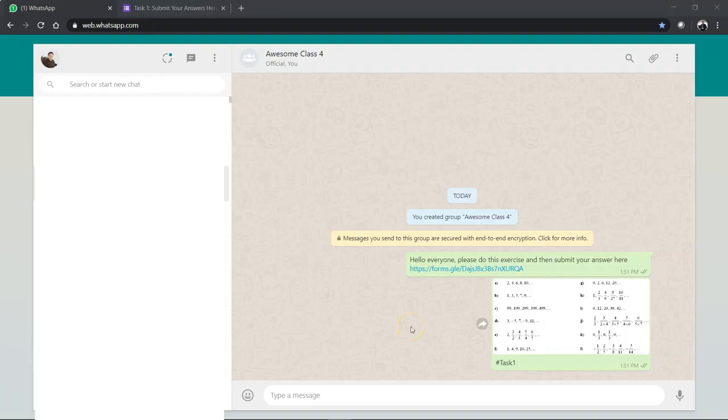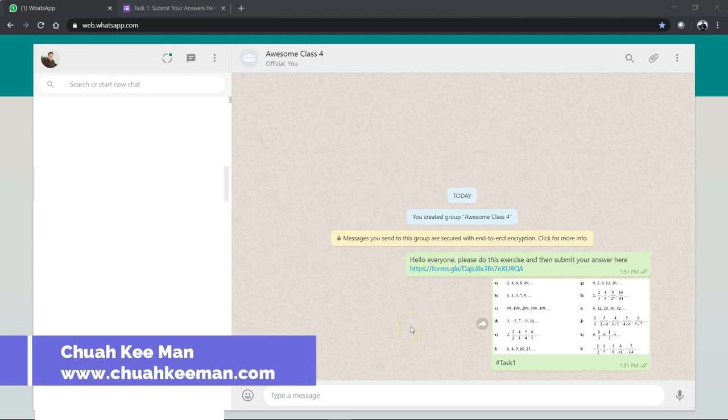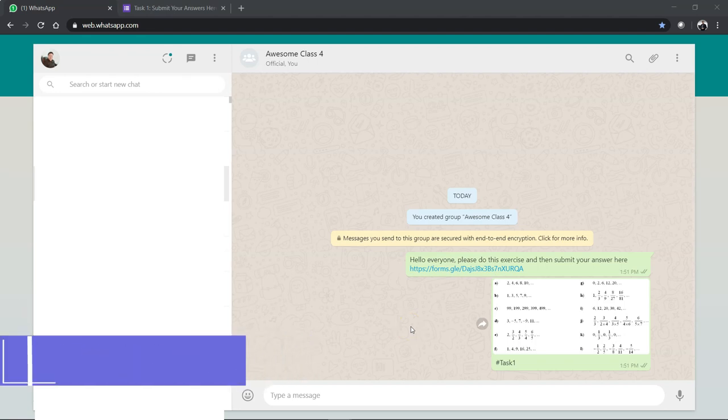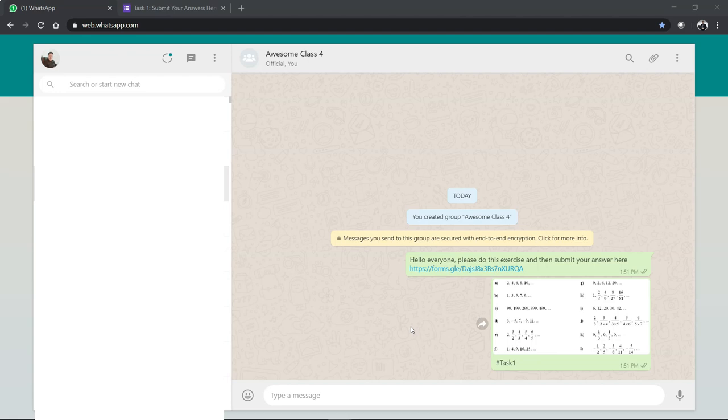Hello everyone, in this video I would like to share how we can ask students to respond to our activity or exercises in WhatsApp group through Google Form instead of just replying in the group or private messaging you. It could be too many, right? Sometimes you have, let's say, 30 to 40 students and if everyone starts flooding the group...